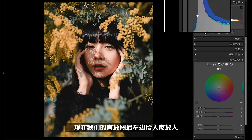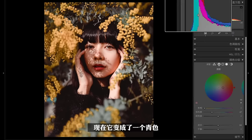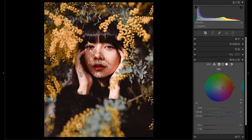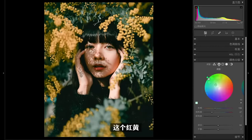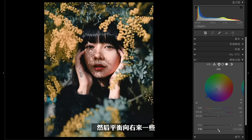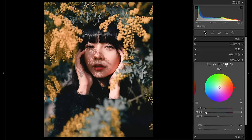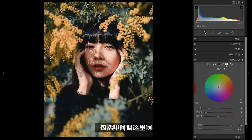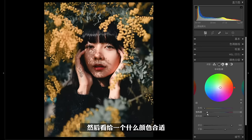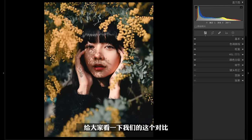来到颜色分级这里，现在直方图最左边没有明显的偏色。当提升饱和度之后，直方图最左边变成了青色，青色发光少所以红色发光多，也就是我们在暗部加了红。那我们让直方图最左边是红黄，你只需要给一个青蓝就可以了。我一般习惯把混合调到100，平衡向右来一些。高光这边不知道给什么颜色时，可以先给一些饱和度然后转动色相，看给哪个颜色比较舒服。我这里给一个黄绿色，中间调也轻微给一点饱和度，给一个红色，可以让肤色看起来更红润。